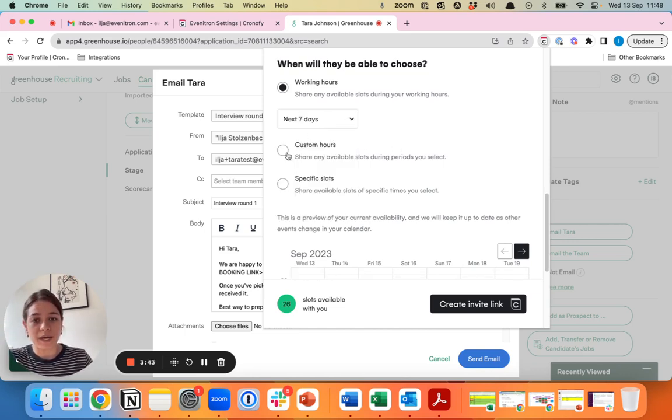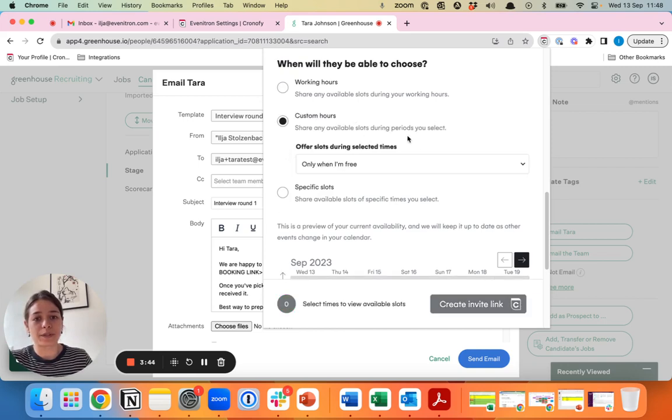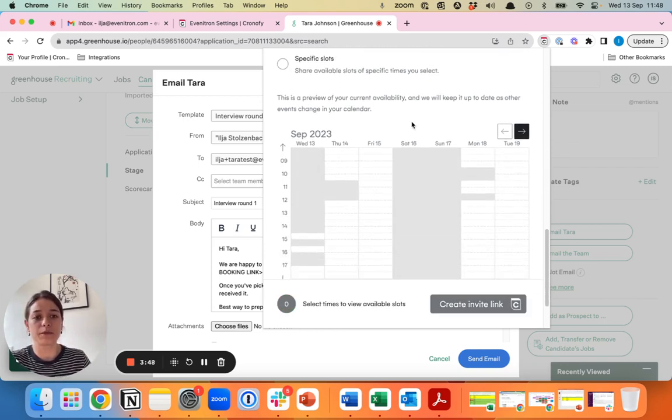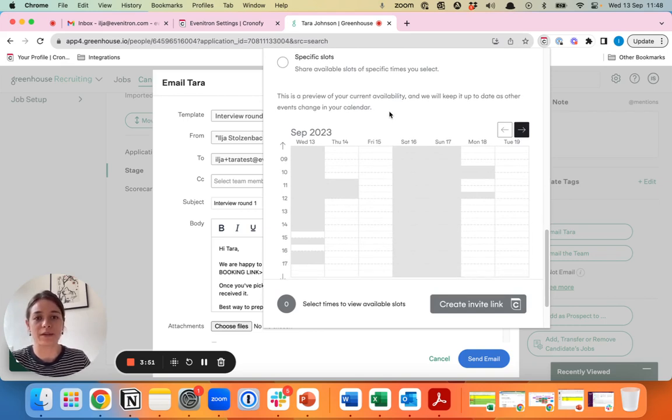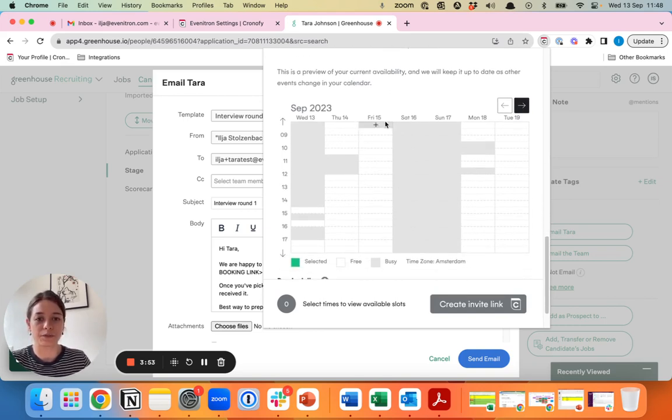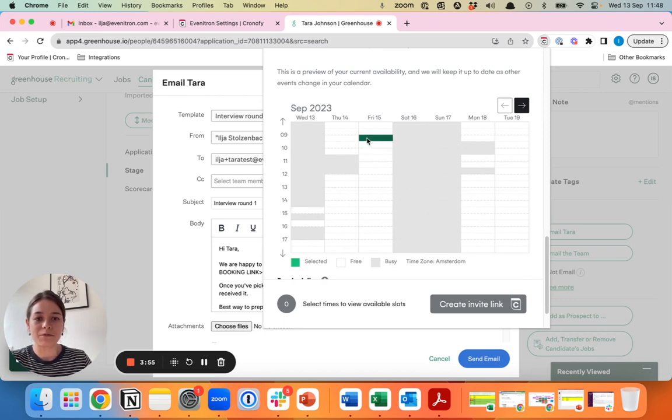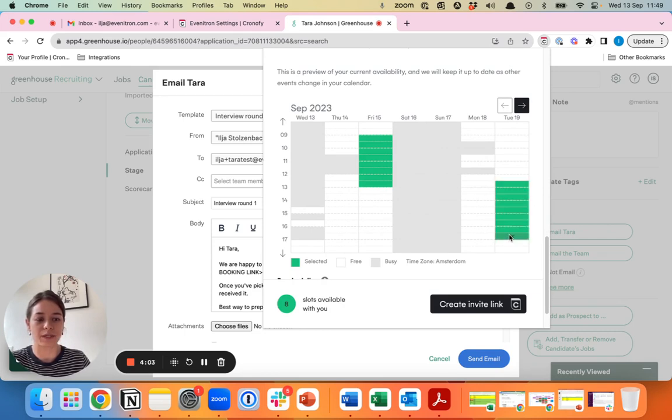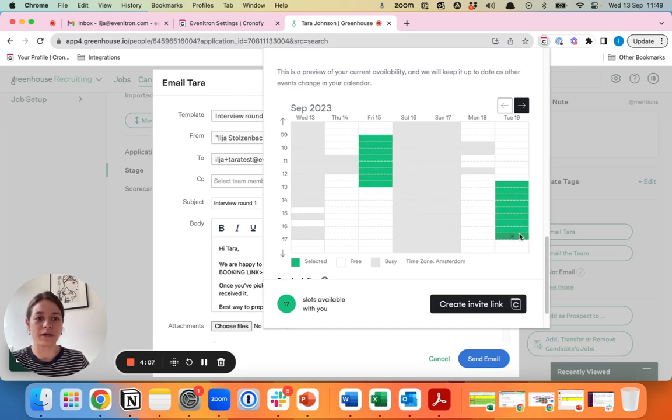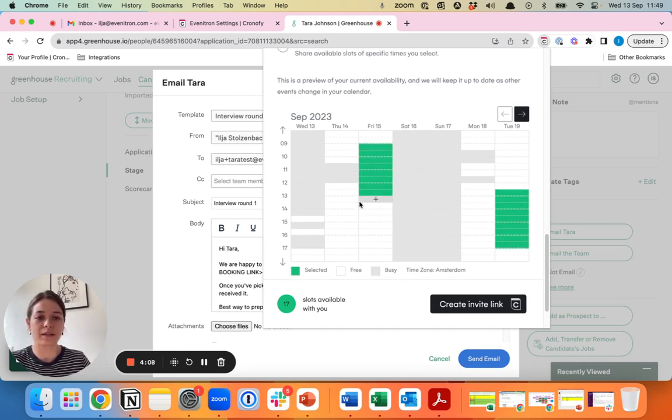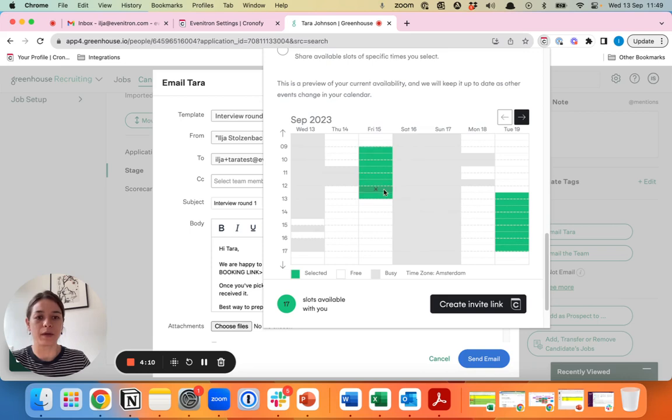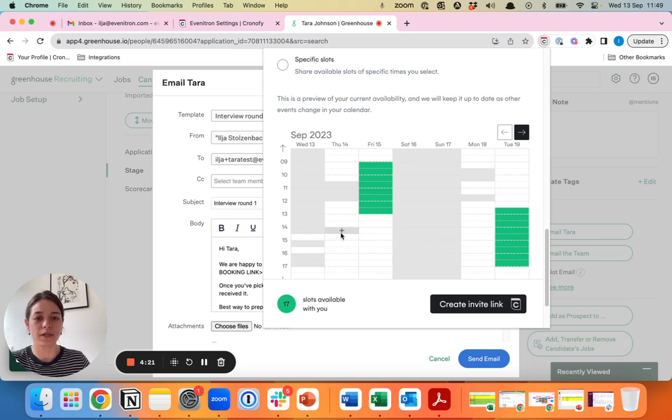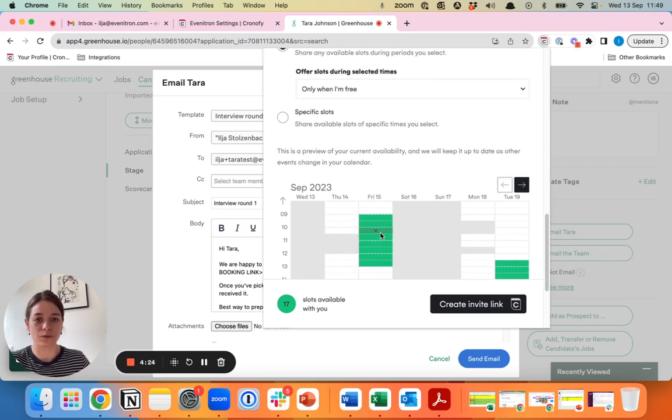The other option that we have is to work with custom hours. This is especially helpful if you have allocated times in your calendar where you want to have interviews. Let's say Friday mornings you have allocated for interviews and also Tuesday afternoons you've allocated for interviews. If you drag and drop the green ones, the areas you see here are the blocks within which we'll look at availability in your calendar. That means that Friday morning and Tuesday afternoons we look at what are the free slots and those are the ones that the candidates can choose from.